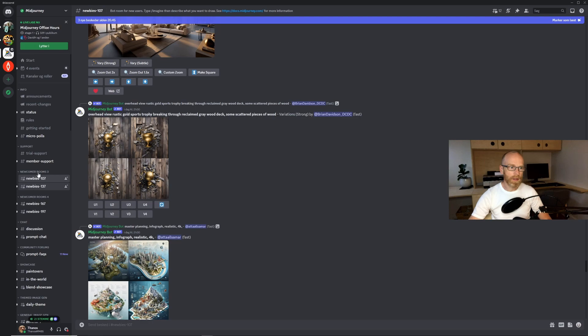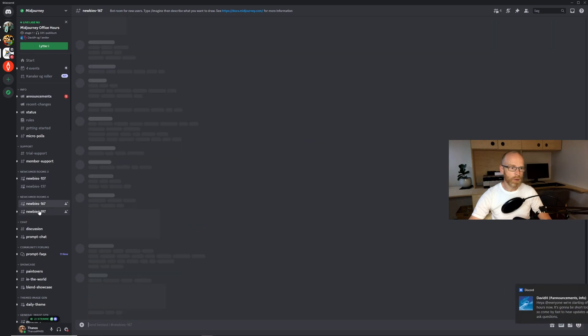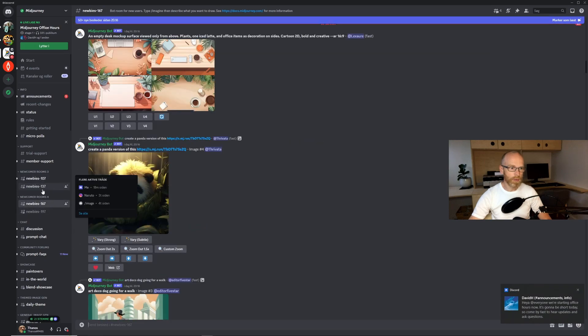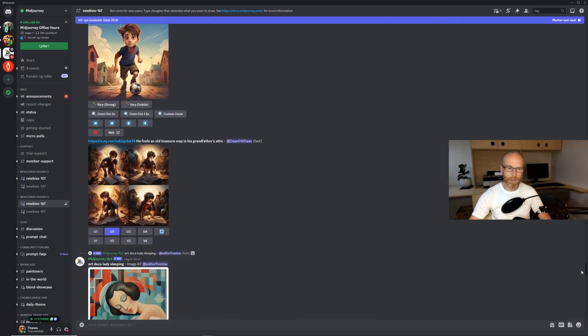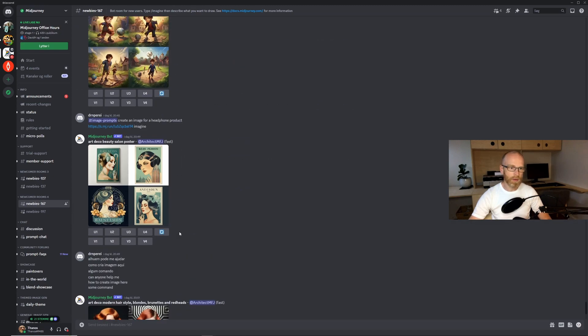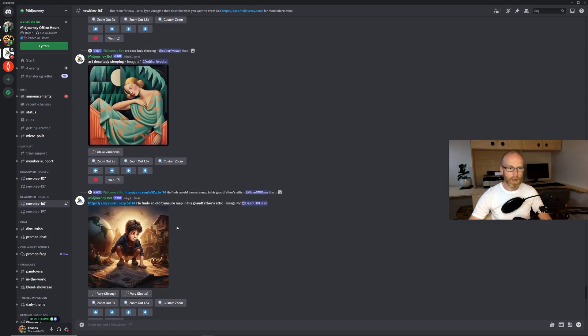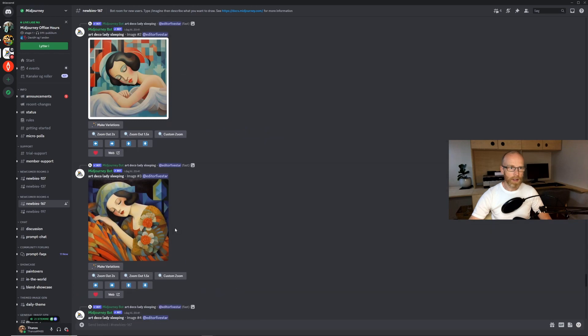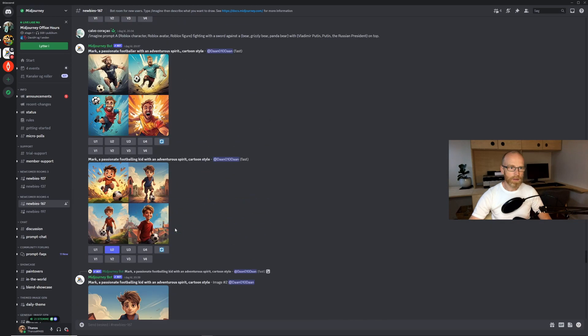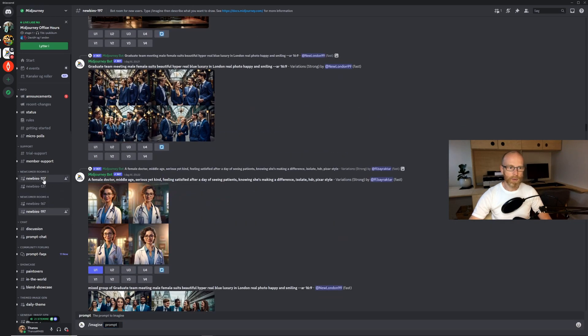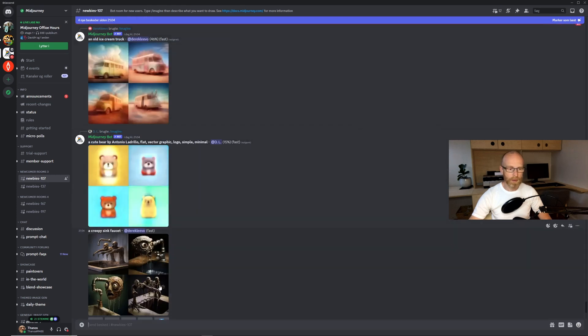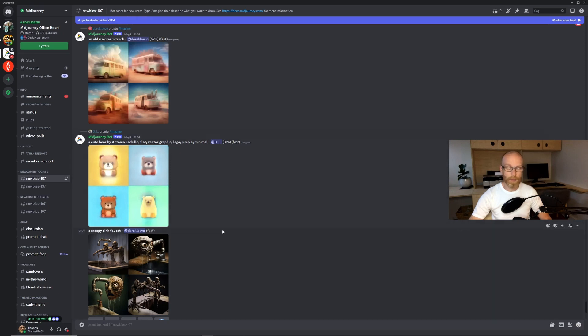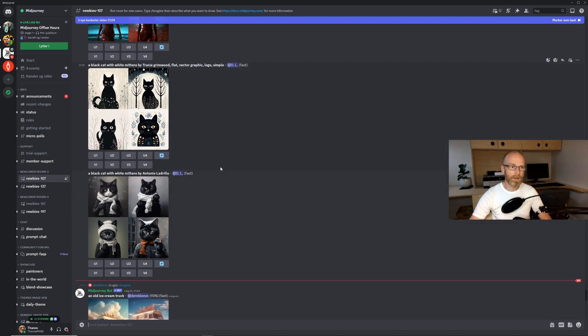So back into the discord server and press the Midjourney bot here. You can see down here there is some newbie rooms. The newbie rooms is the place where you are supposed to be prompting the Midjourney bot. You can see there's all kinds of guys working in the Midjourney right now with all kinds of cool pictures.